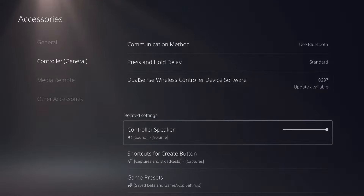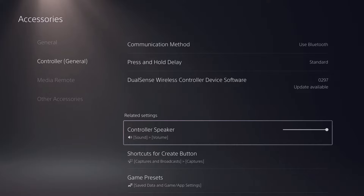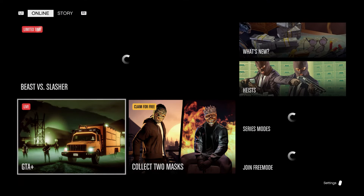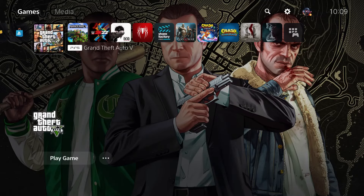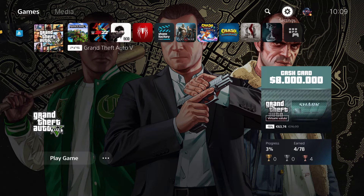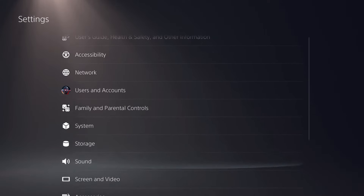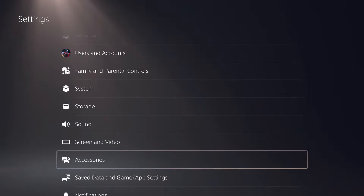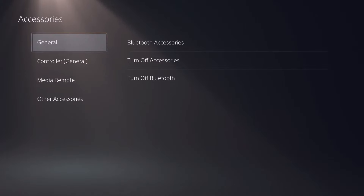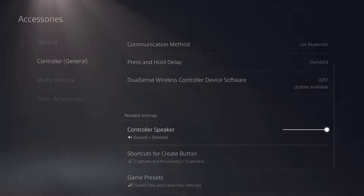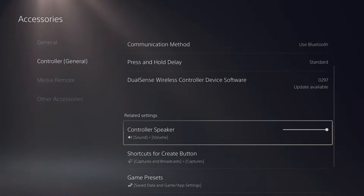You can also access it from the home menu. Keep holding the PS button, then go to Settings, and under Settings go to Accessories — from there you can also access your controller speaker.